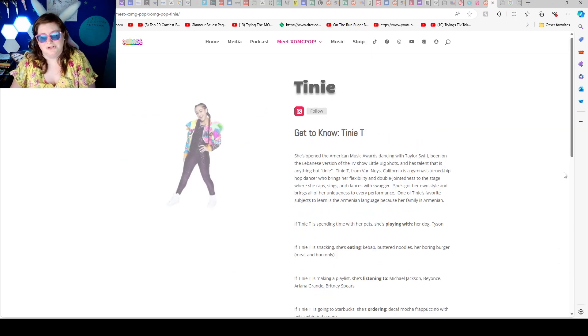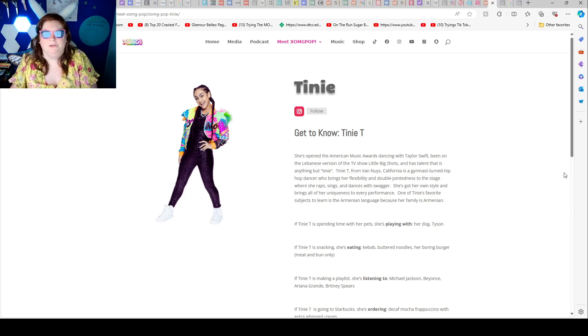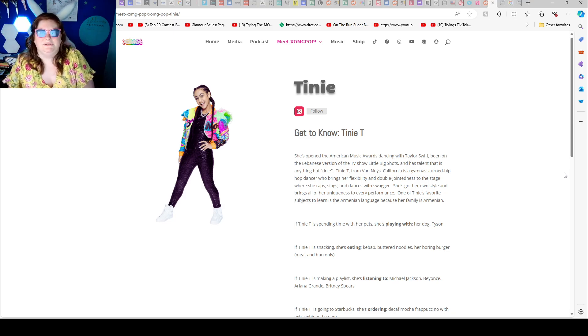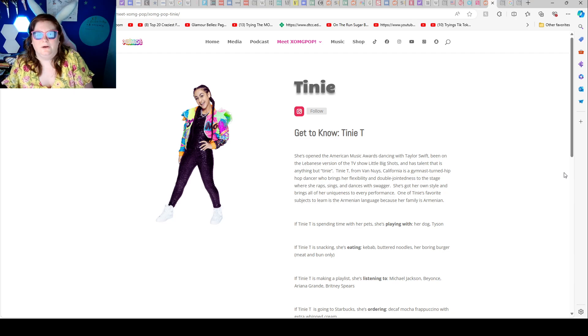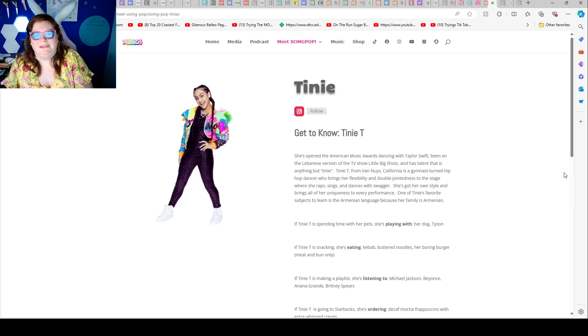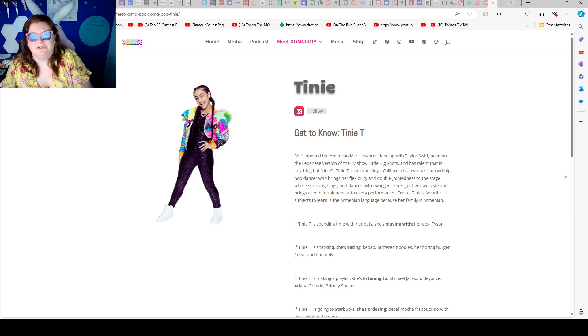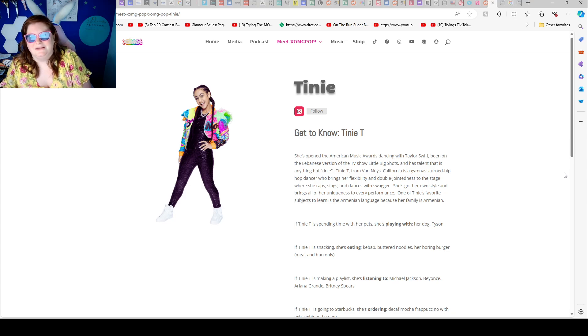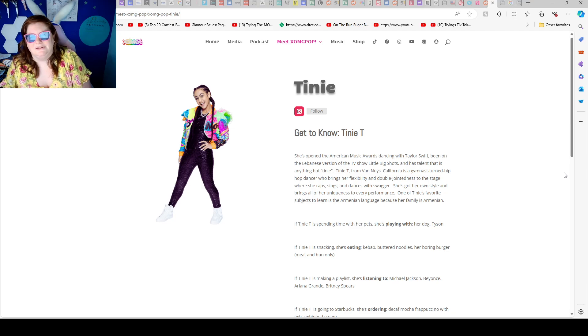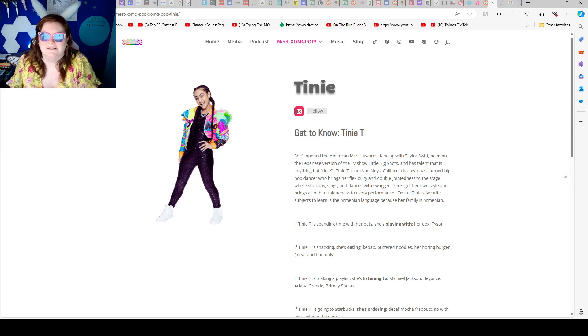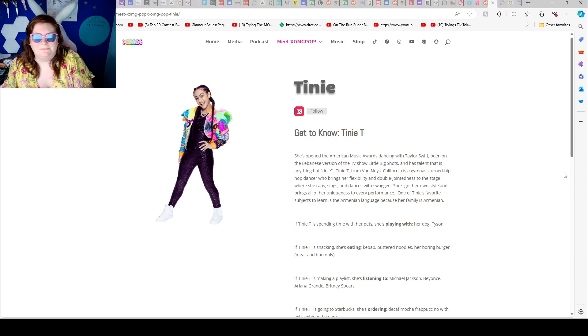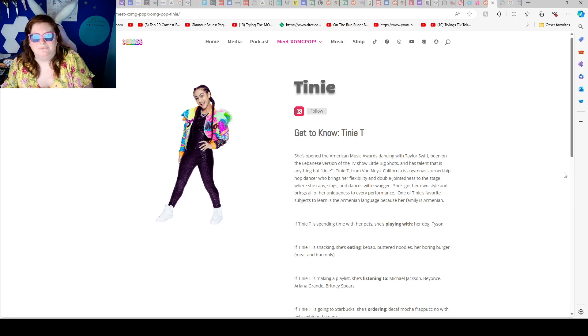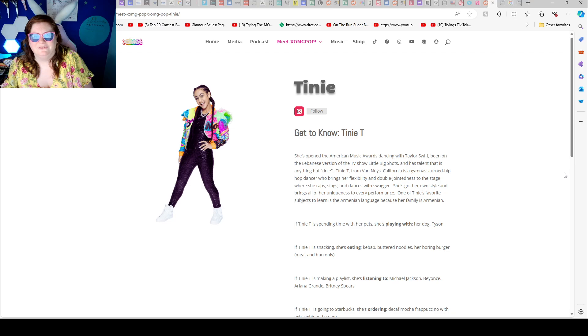So Brooklyn, Dallas, and Tiny were in the group originally. Tiny T - she's opened the American Music Award dancing with Taylor Swift, been on the Ellen DeGeneres version of the TV show Little Big Shots, and has talent that is anything but tiny. Tiny T from Van, California, is a gymnast turned hip hop dancer who brings her flexibility and double jointedness to the stage, where she raps, sings, and dances with swagger. She got her own style and brings all of her uniqueness to every performance.